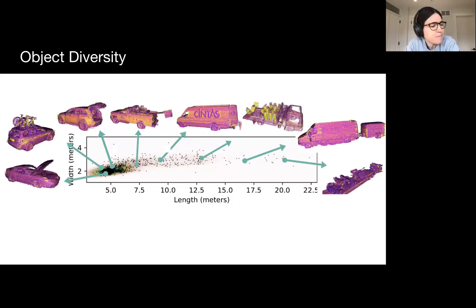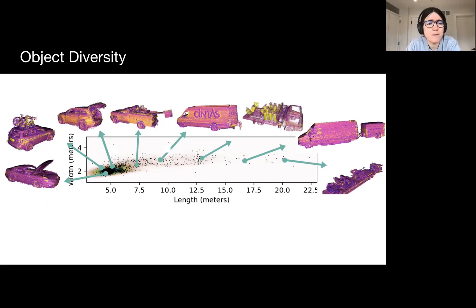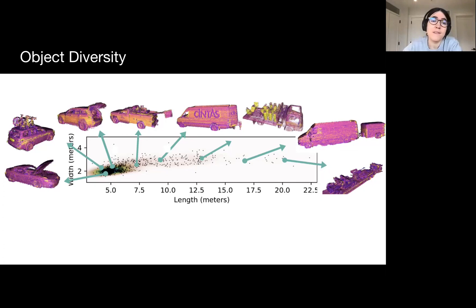Now let's look at how we can create dynamic assets. We'll start with rigid assets because they're easier to reconstruct, and then show how to reconstruct animatable pedestrians, which are more difficult. The world has a lot of diversity: not just in terms of the particular make and model of vehicles, but also in terms of details like whether doors are open, whether the vehicle is carrying stuff, etc. We want to reconstruct all this diversity.